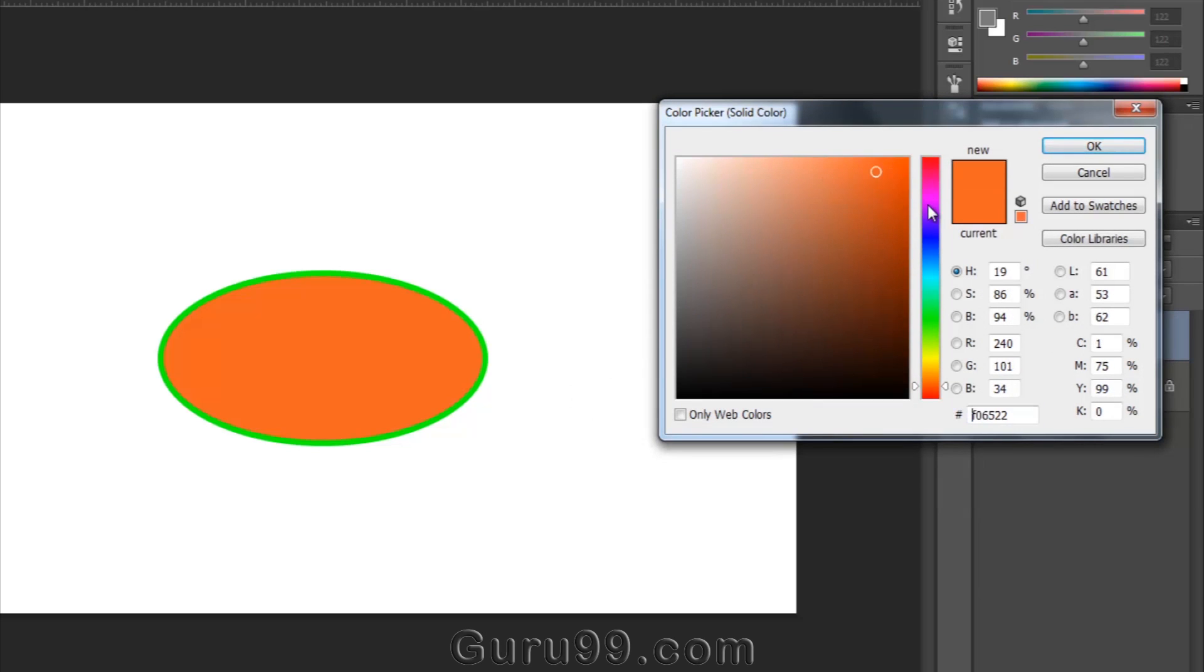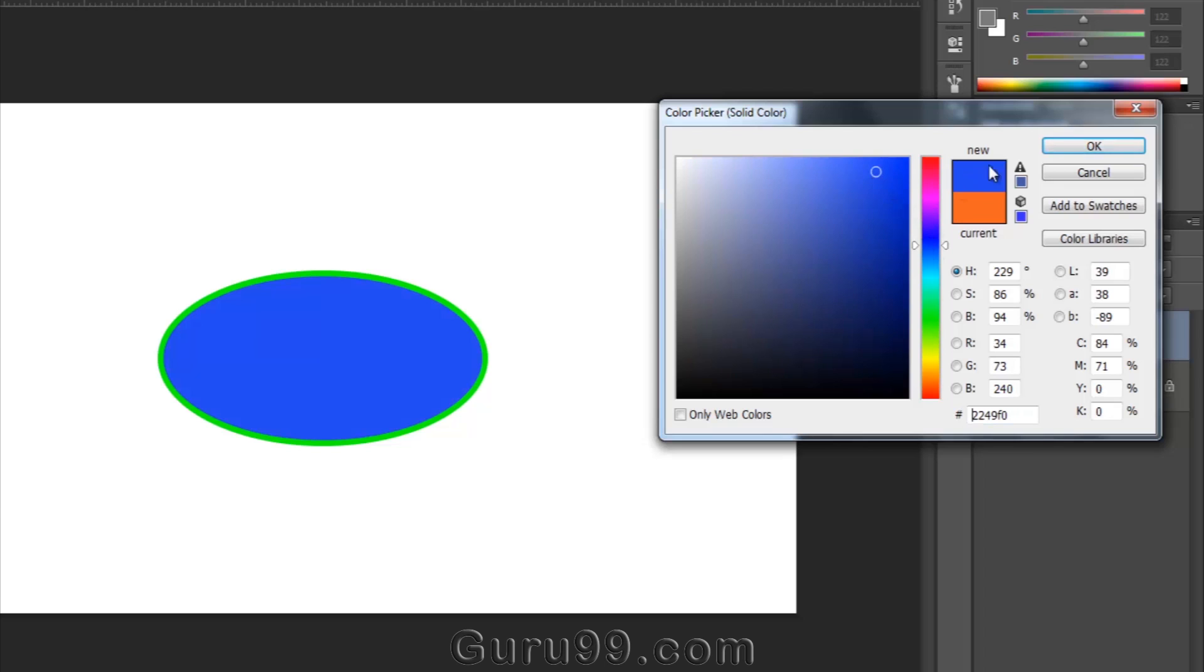These are vector shapes, meaning they are resolution independent. I can drag and use them in any document and scale them up and down without any loss of quality because they use vector technology instead of pixel technology.